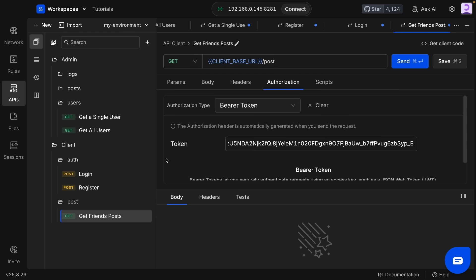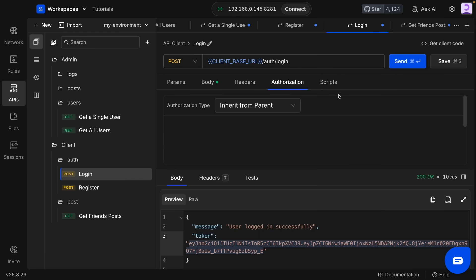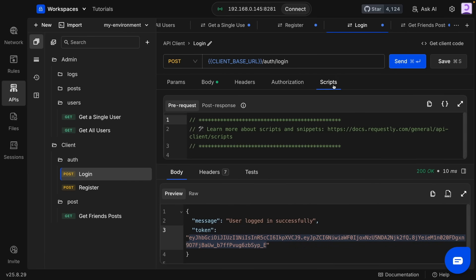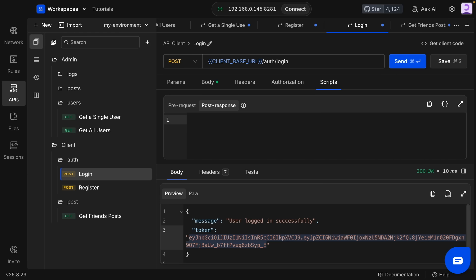But every time you want to test your endpoints with an authentication token, you have to copy and paste it again and again. To prevent this, we can use Requestly scripts. We have two options: we can run a script right before making a request, and right after receiving a response. They basically allow us to customize our API dynamically using JavaScript — to manipulate the request, change variables, and test responses.